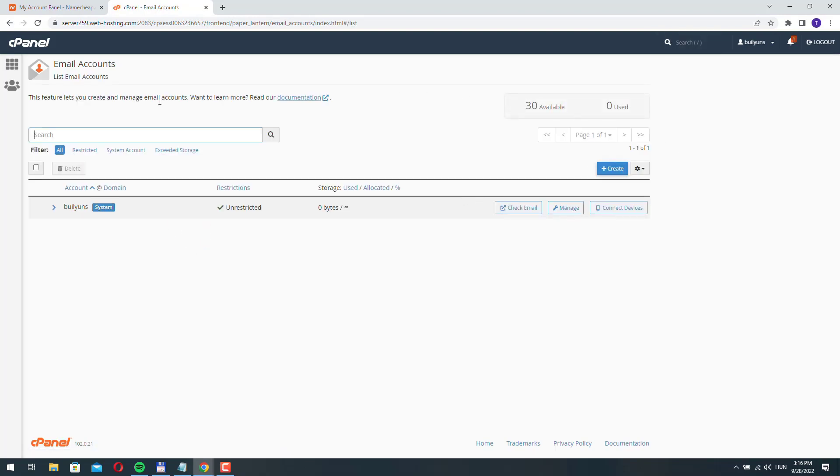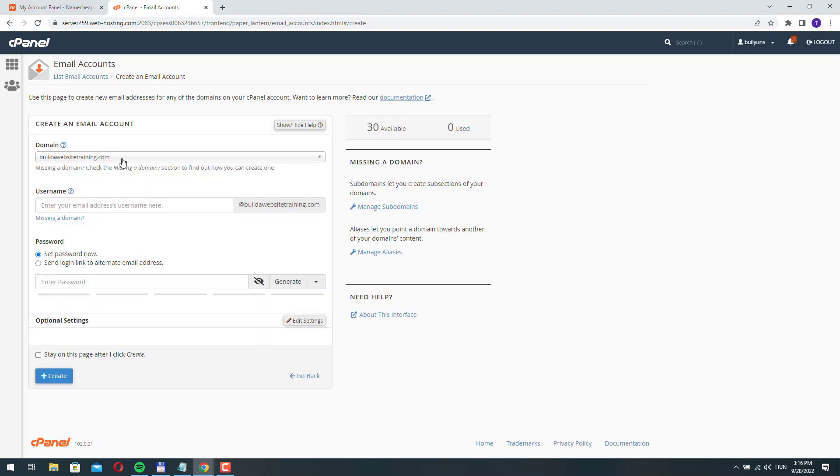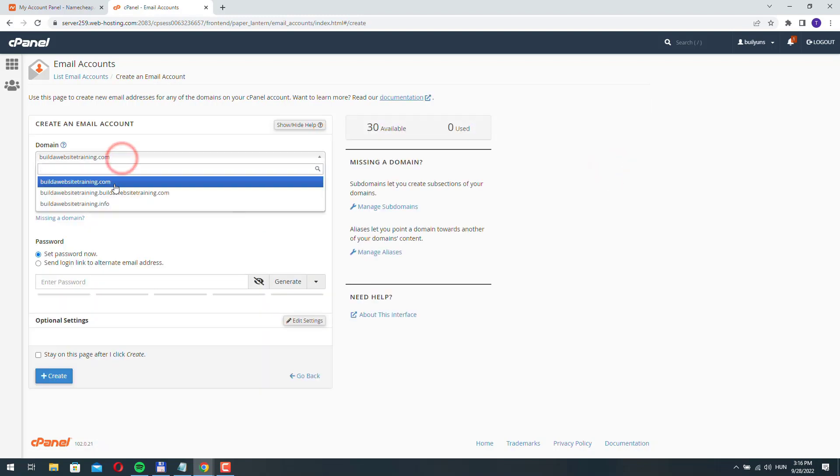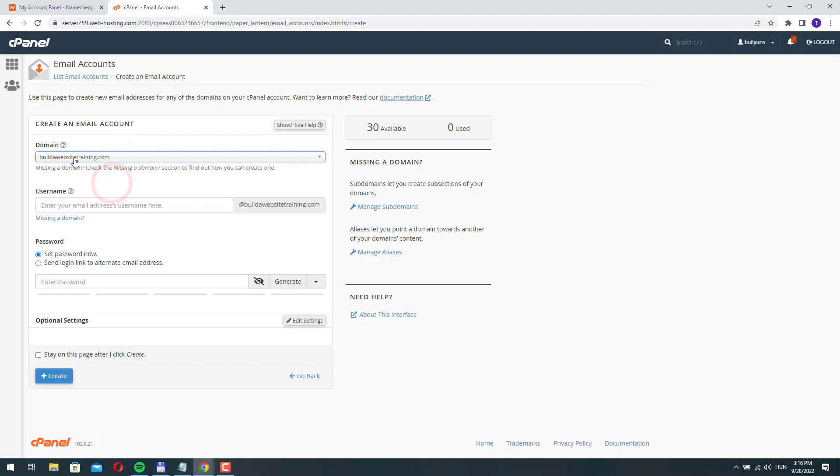And here you can create a new email account. Click the create button. Here you can select your available domains. So I'm just going to create an email with this domain.